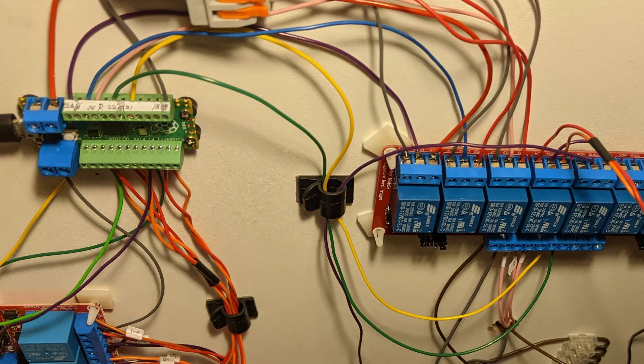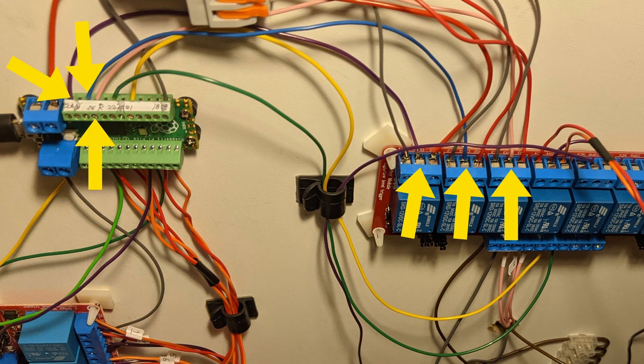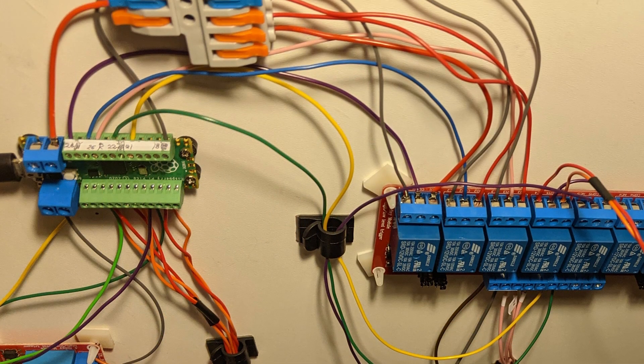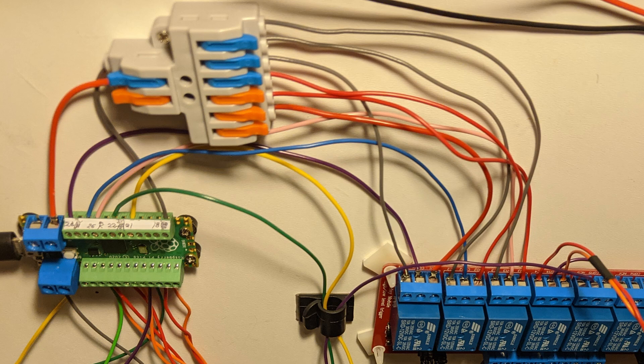Each point position feedback relay has its common connected to an input on the Pico, and its other terminals connected to ground and the 3.3V output of the Pico. In hindsight, I should only have needed to connect one or the other of those, but having both wired doesn't cause any harm.